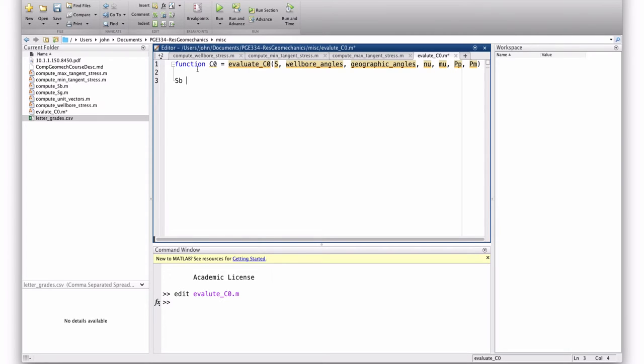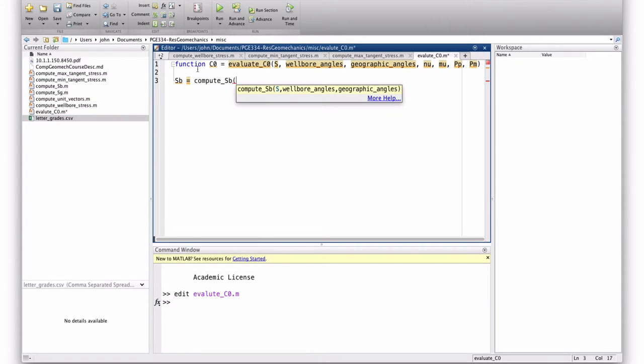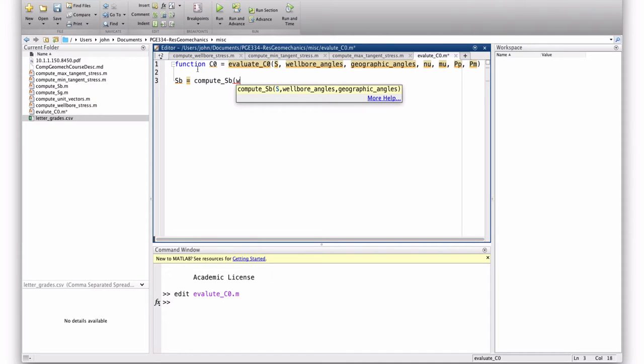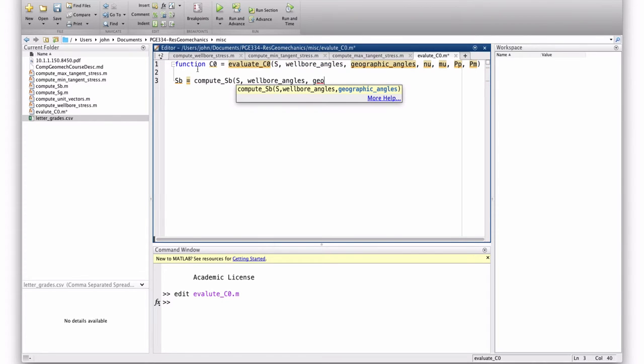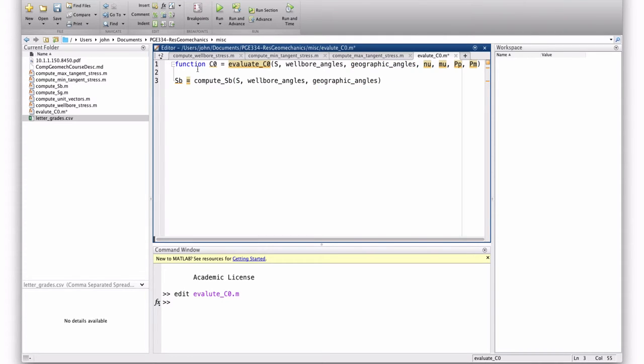So, the first thing we're going to do is compute the Cartesian stress tensor in the wellbore coordinate frame. We already have a function for that. So, that's compute sb. And since we've already defined it, MATLAB gives us this little helpful thing that we fill it out. So, as arguments, we have wellbore angles and geographic angles. So, those will just be passed through. We'll stick them in this function and they'll be passed through to that function.